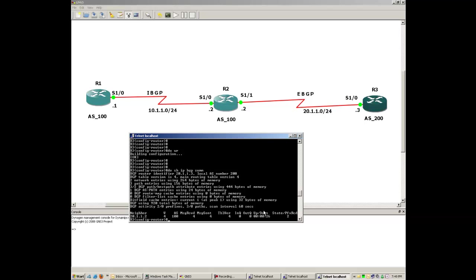Let me run 'show ip bgp summary'. As you can see in the output, if it is not showing 'active' it means everything is working perfectly. I am getting two prefixes from R2, so it seems to be working fine.